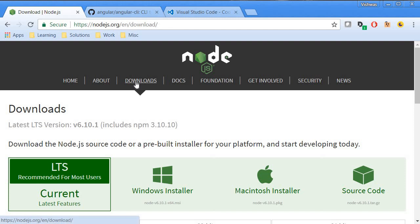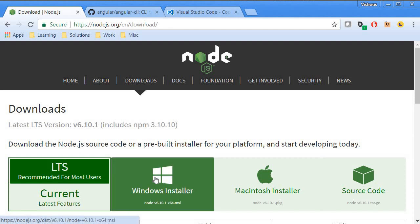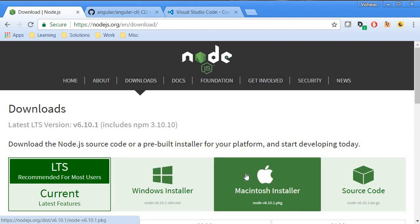If you have a Windows machine, click on Windows Installer. And if you have a Mac machine, click on Mac Installer.